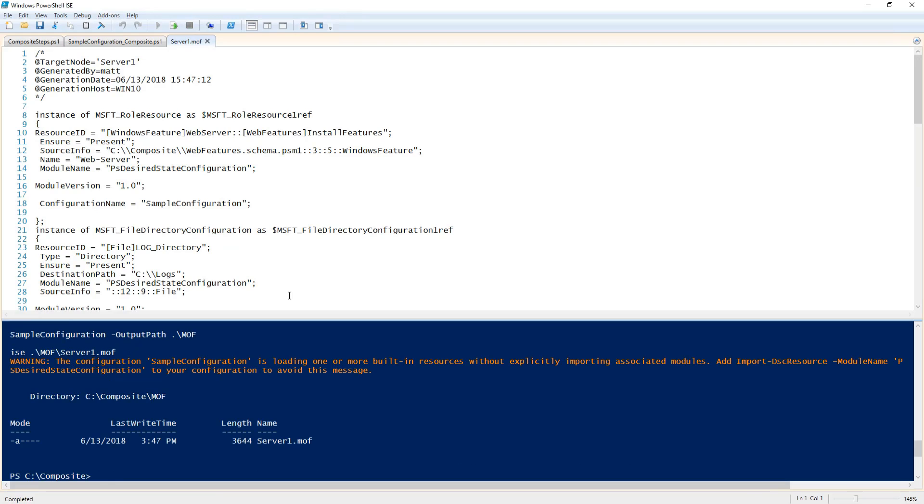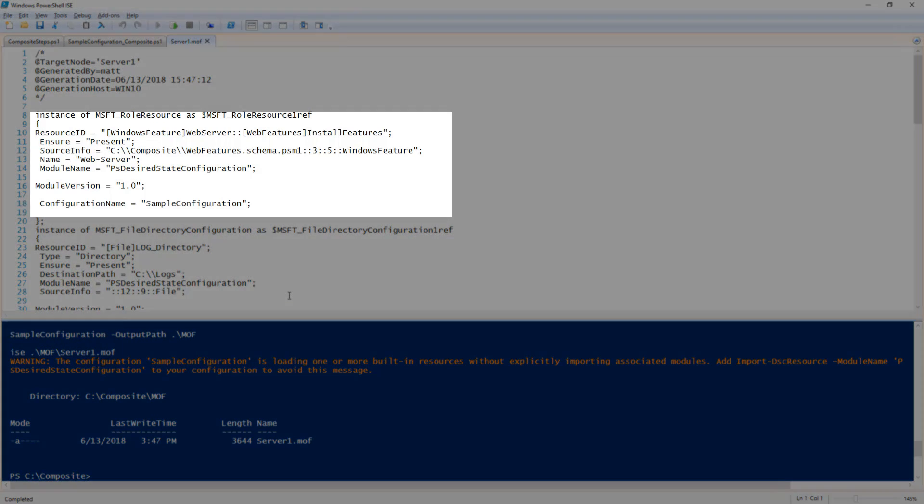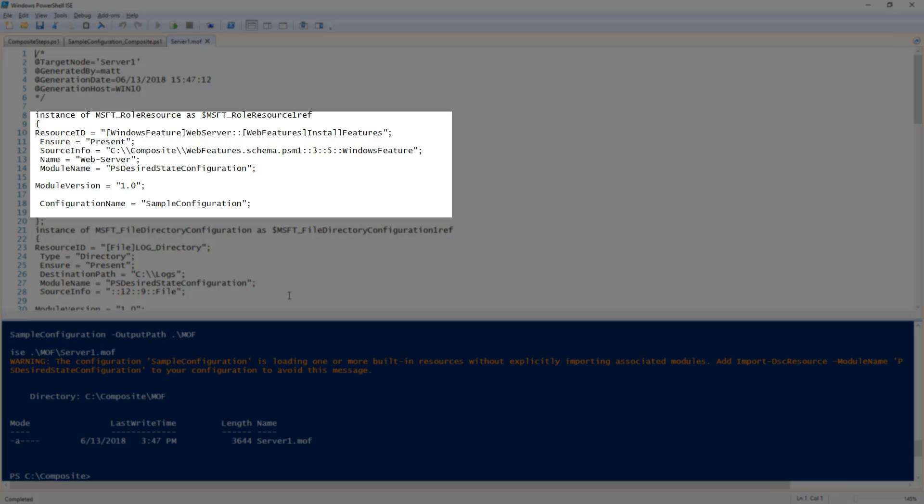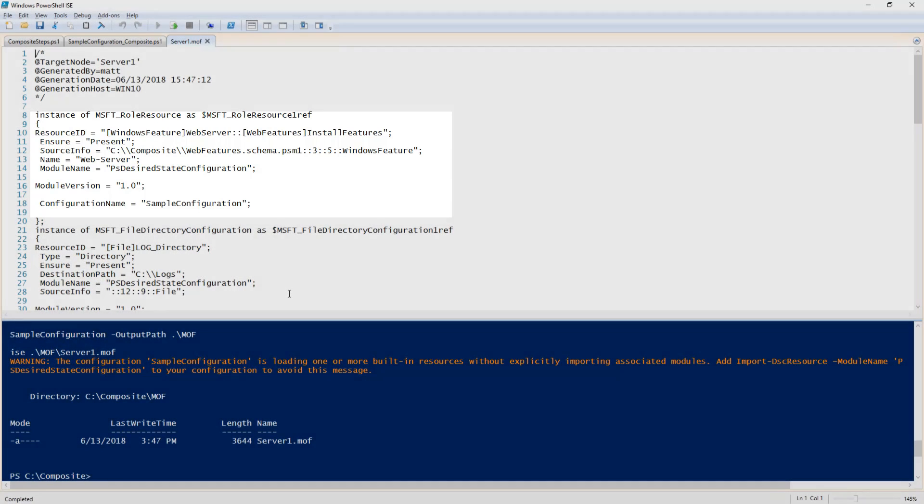Now if we run this configuration and open the resulting MOF file you can see that the windows features have been combined with the rest of the configuration. And that is how to create a DSC composite resource.